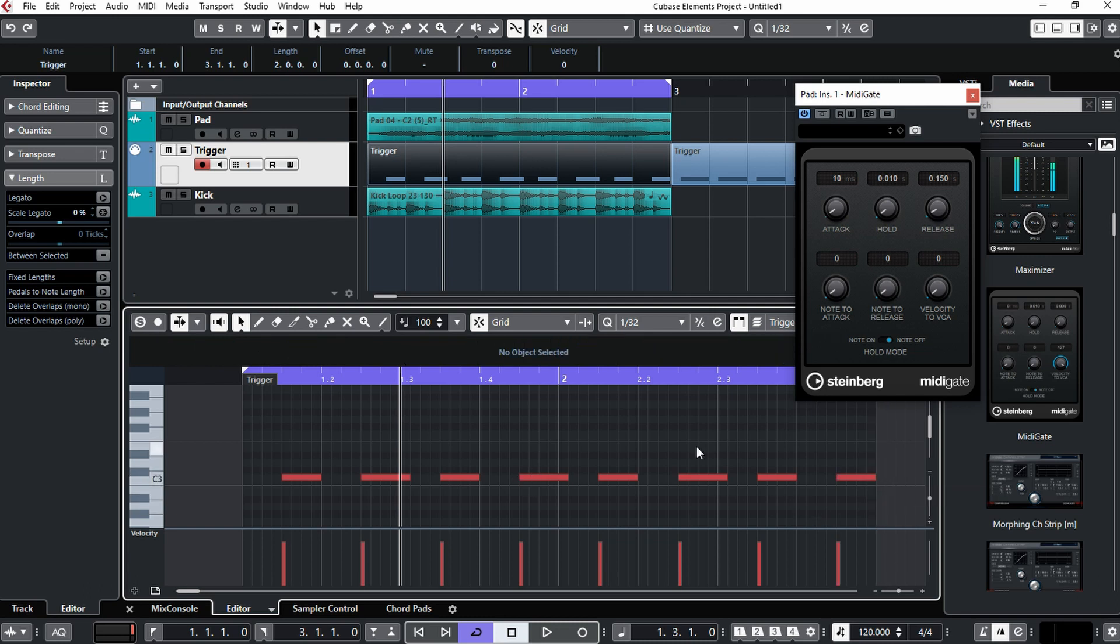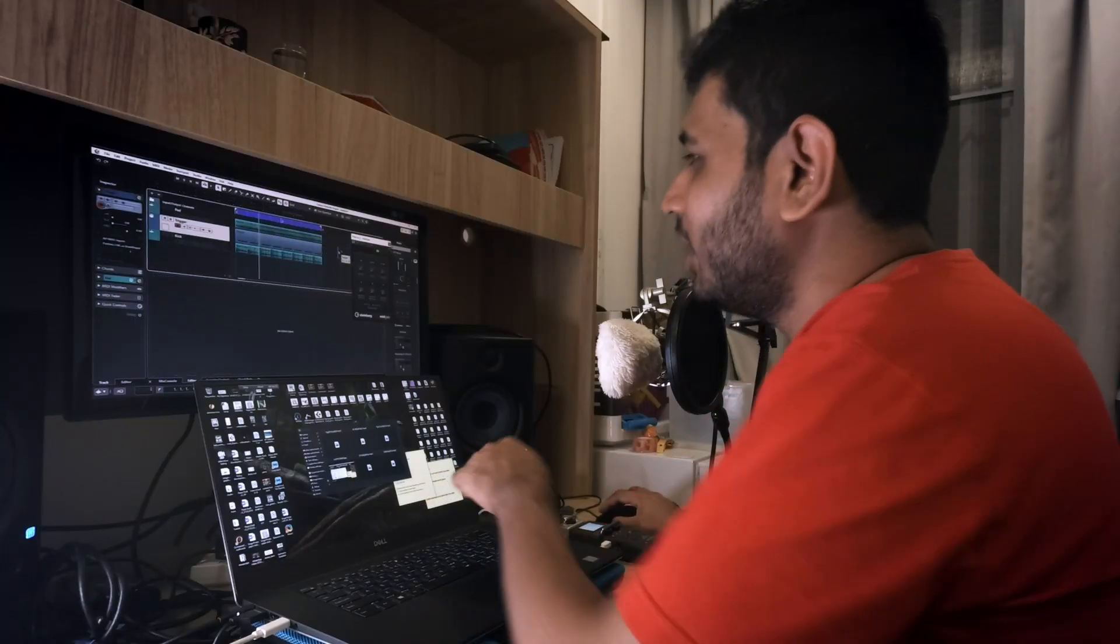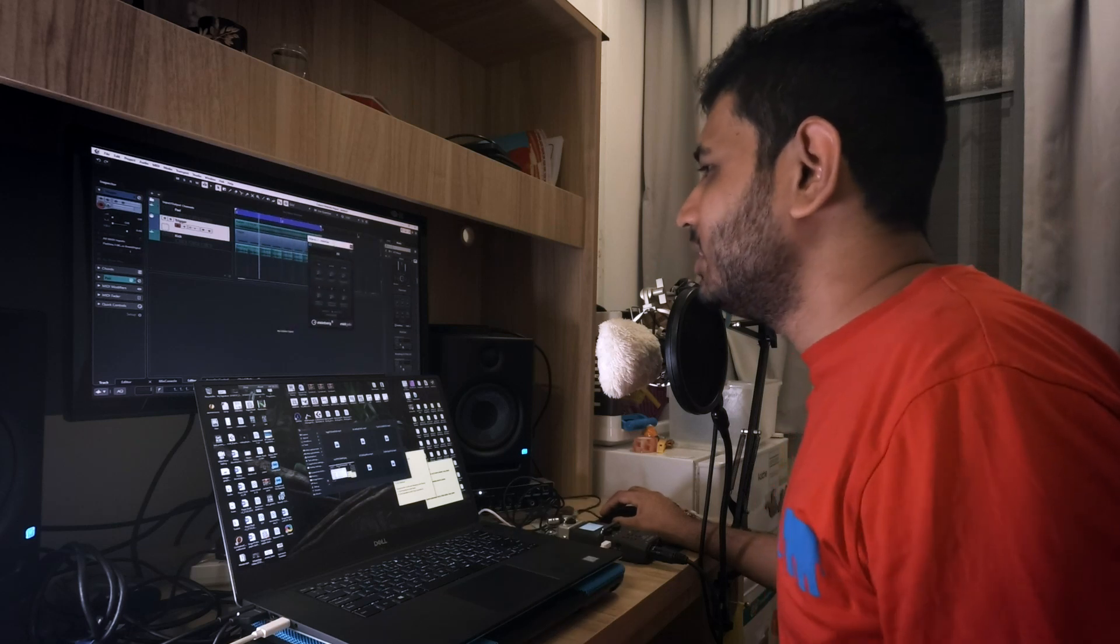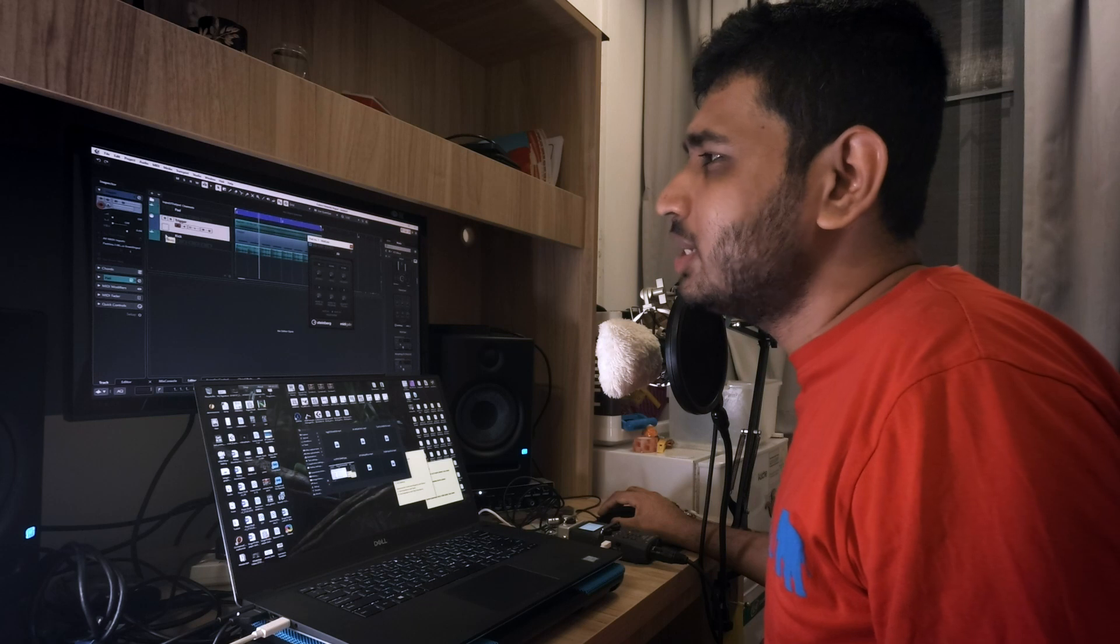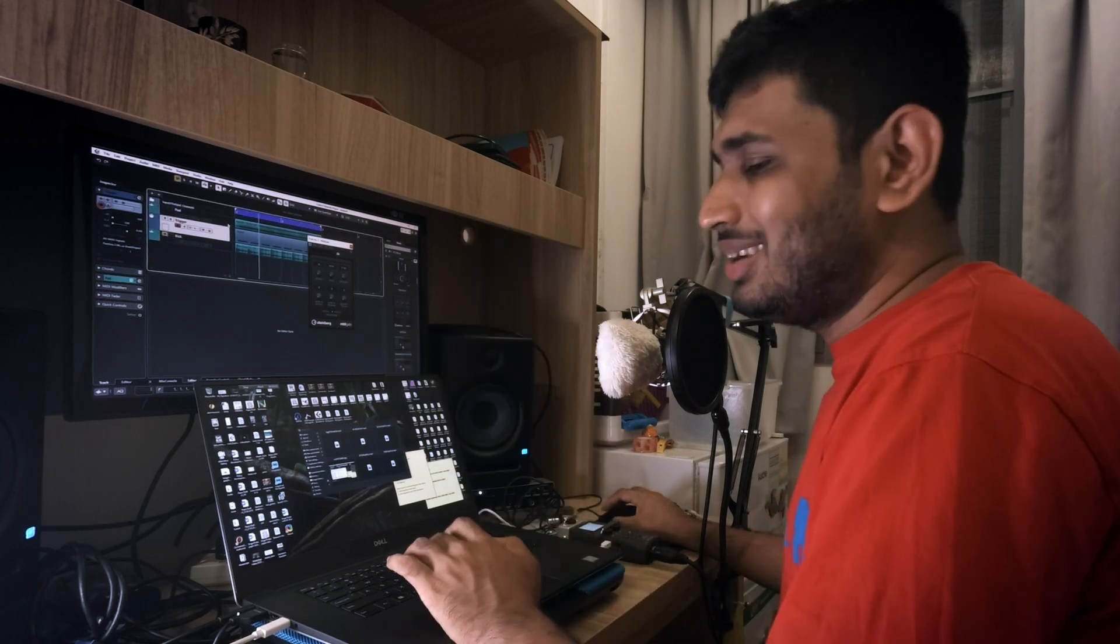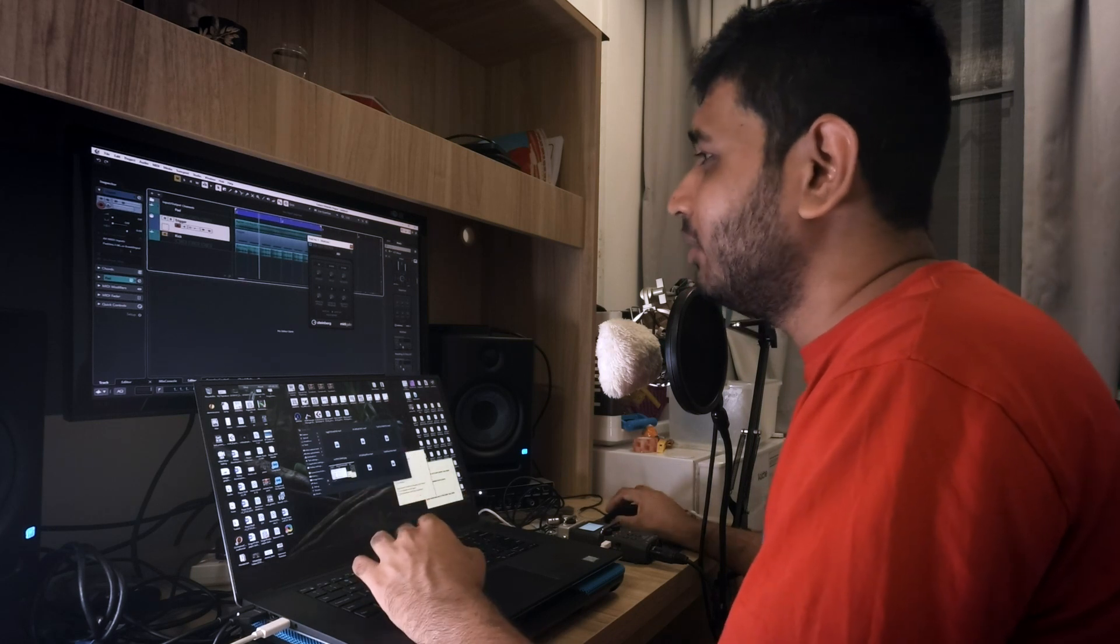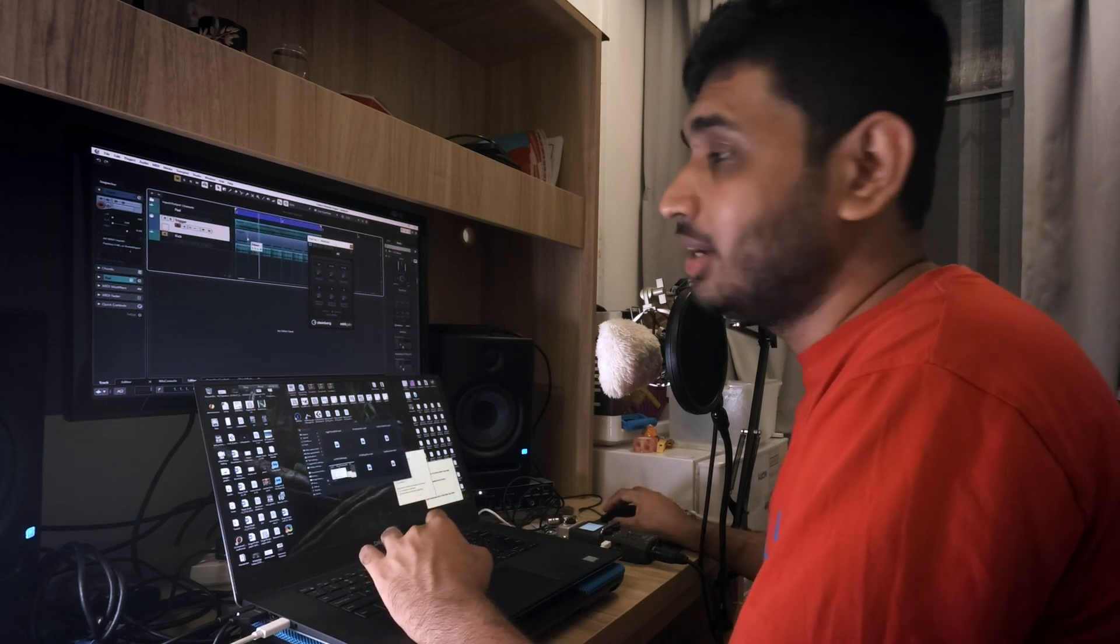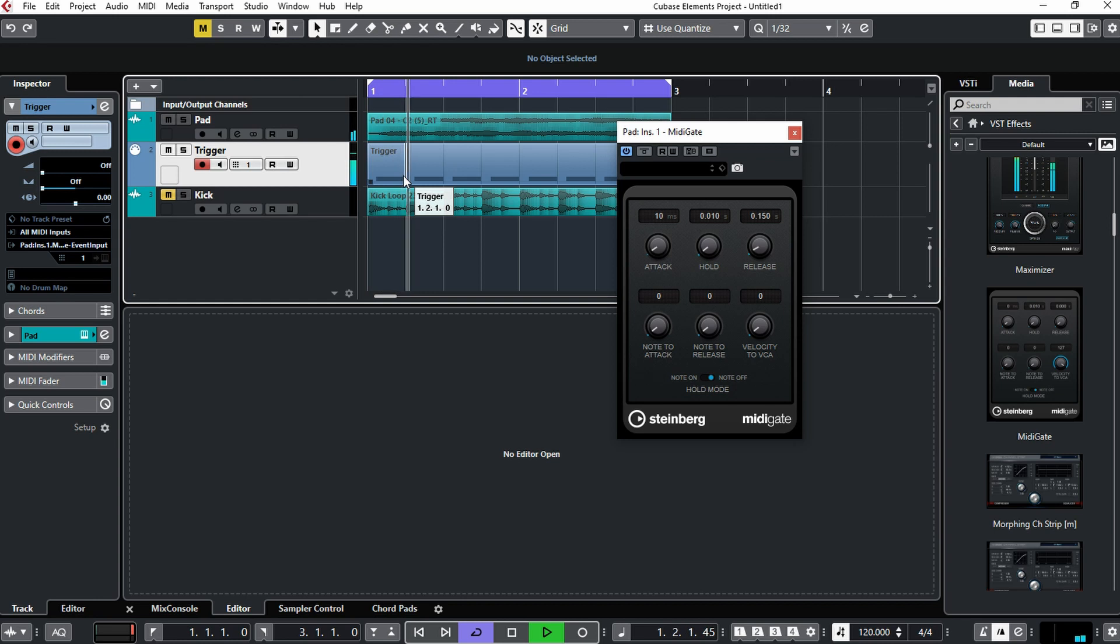When a MIDI note is not triggered, there won't be any sound coming out from the gate. Now we have to have a look at this MIDI Gate plugin. What I'm going to do is I'm going to mute this kick track and now I want to check whether my pad sound is ducking and boosting when these MIDI triggers are triggered. Yeah, actually we can hear now, the pad has this side chaining, this gain reduction whenever the trigger is not hitting.